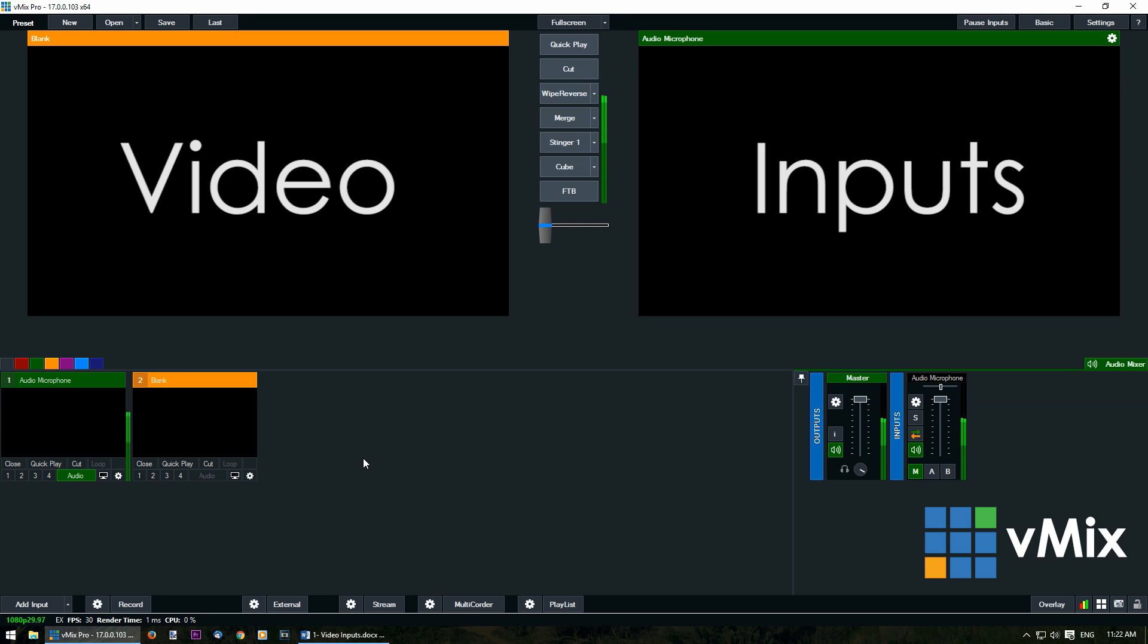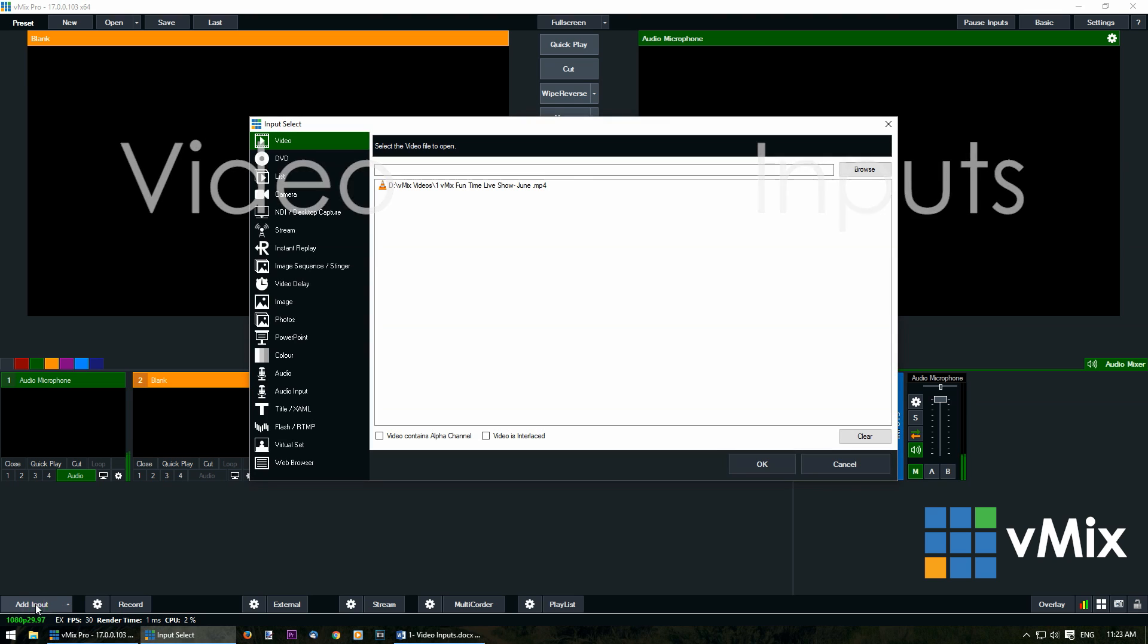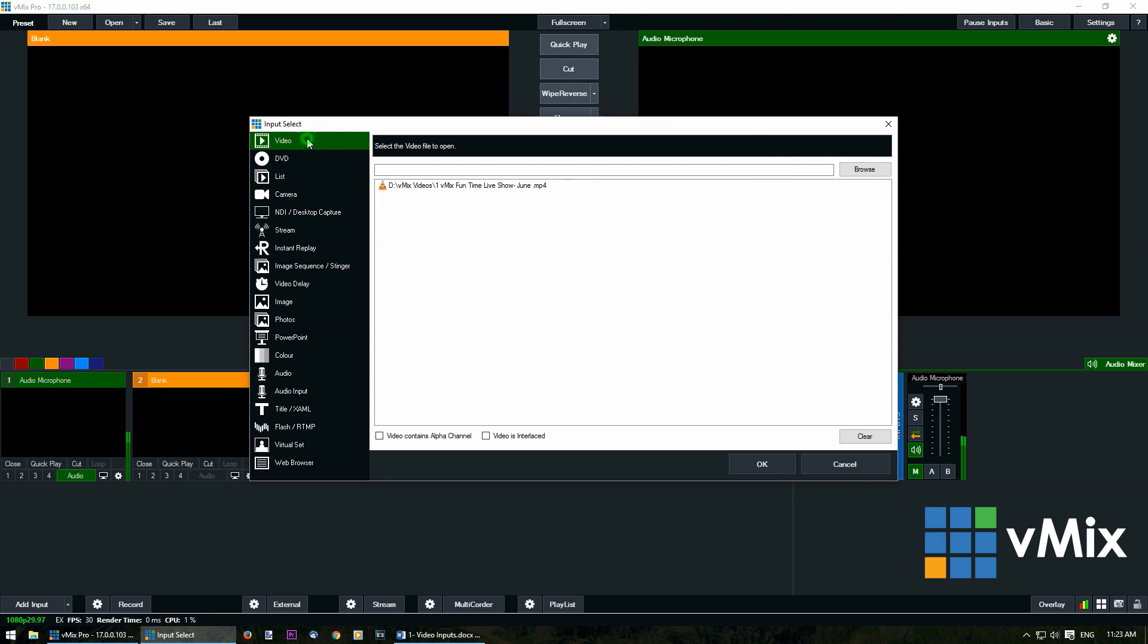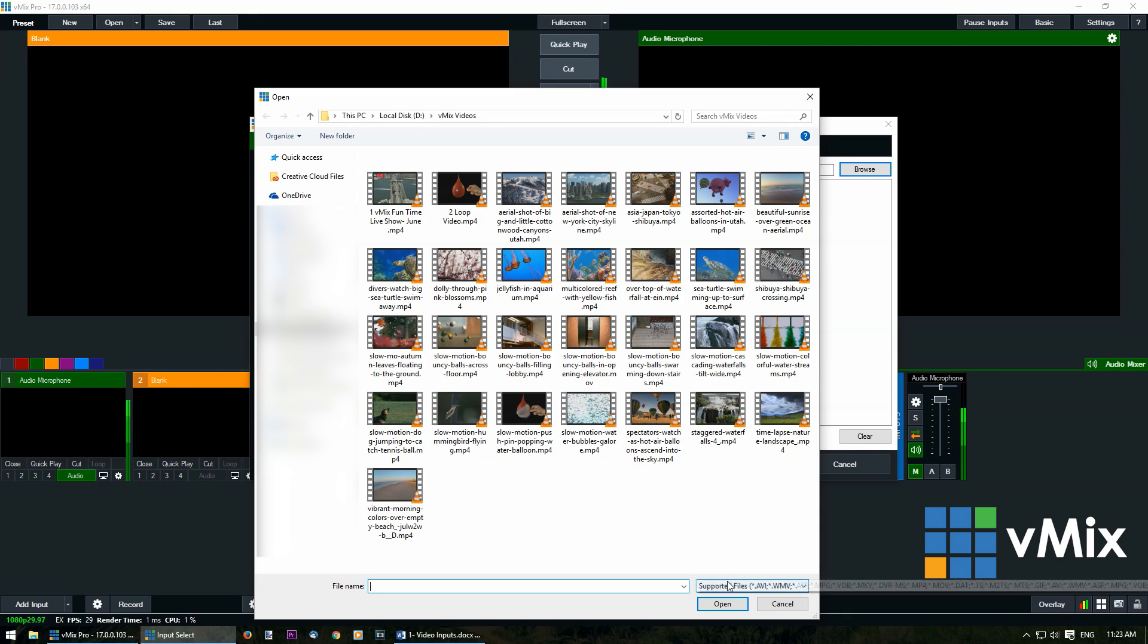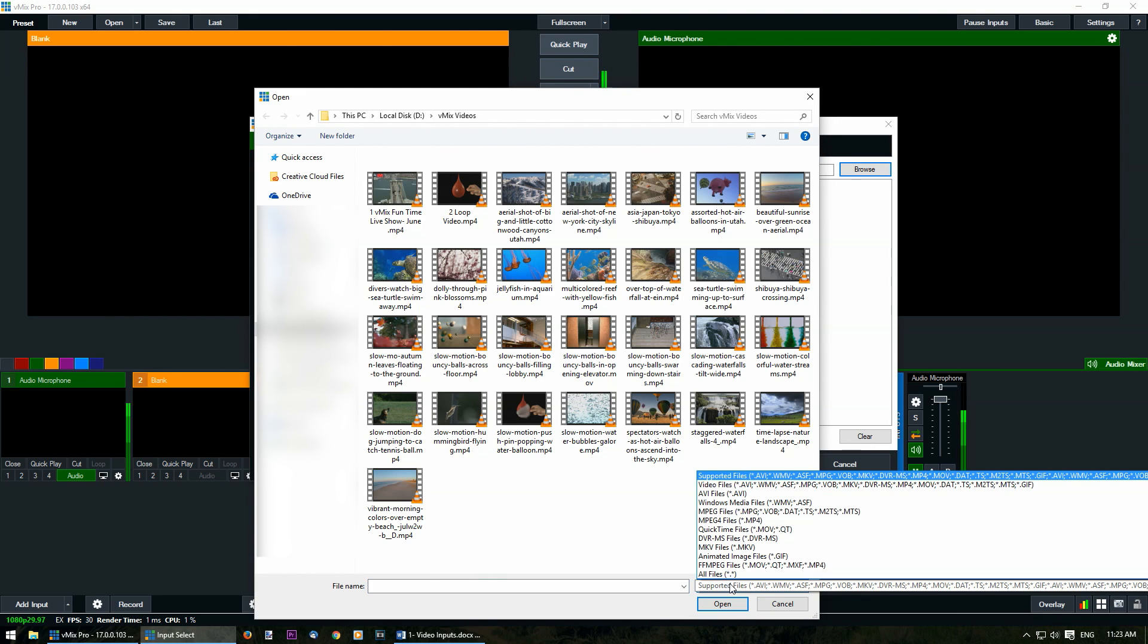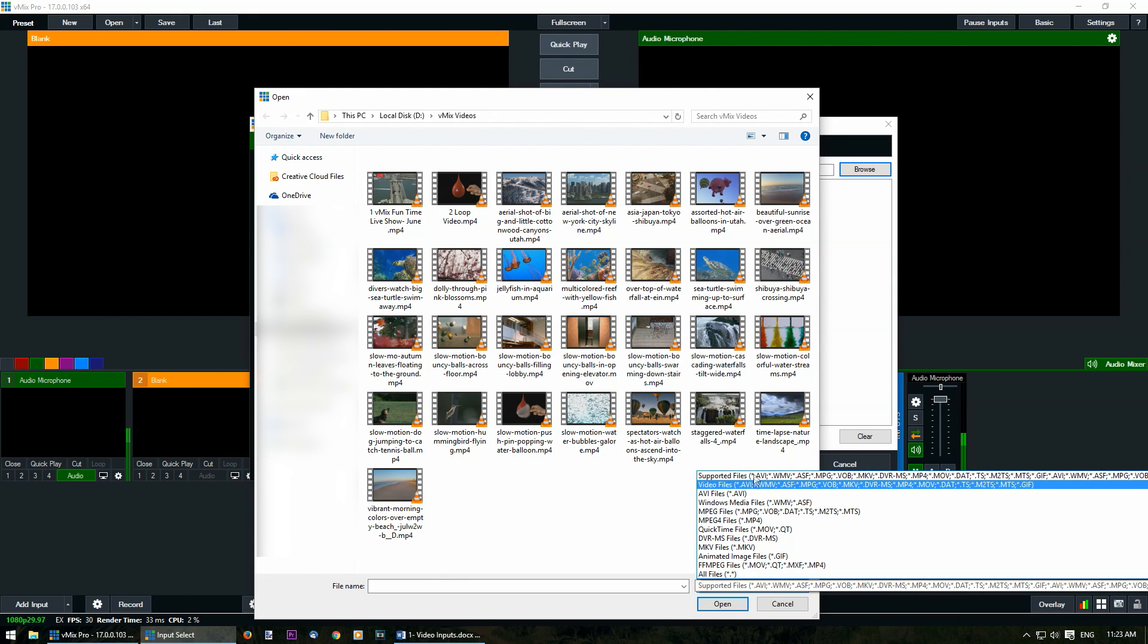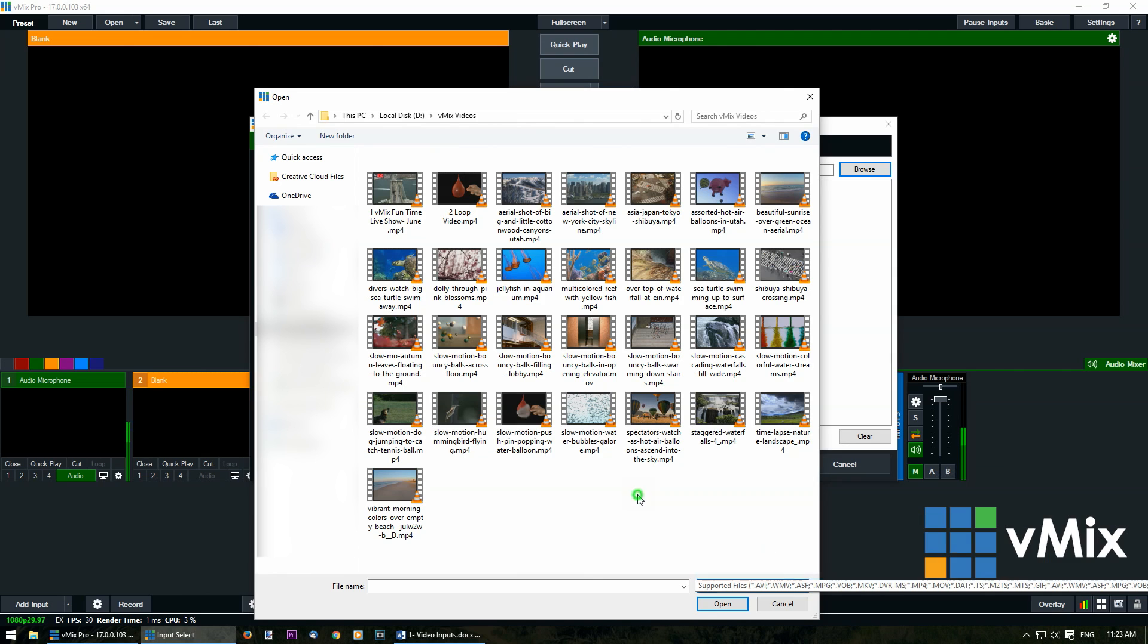In vMix your inputs are added through the add input section in the bottom left. First click the add input button, then select video, then click browse. This will allow you to choose a video that you want to use in your production. You'll notice in the bottom right corner there is a huge list of supported video files available to use in vMix.